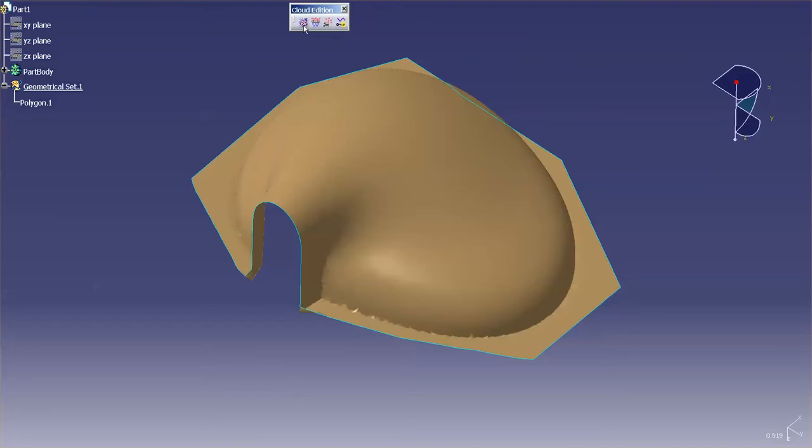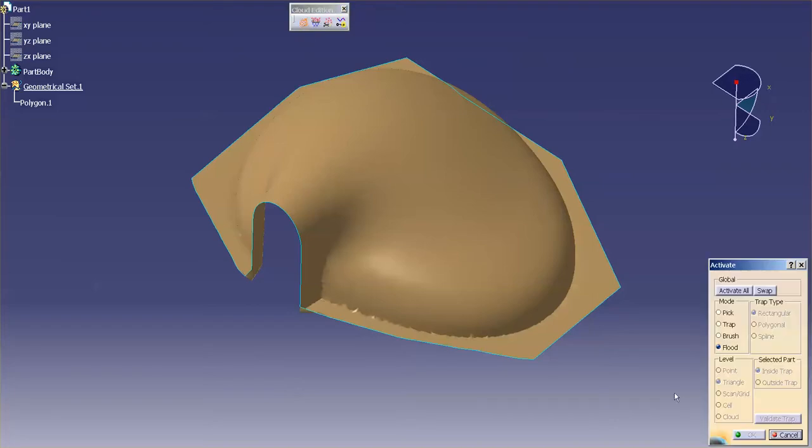What I'd like to discuss today is an additional method to select a certain portion of a cloud or an STL that you want to turn on.